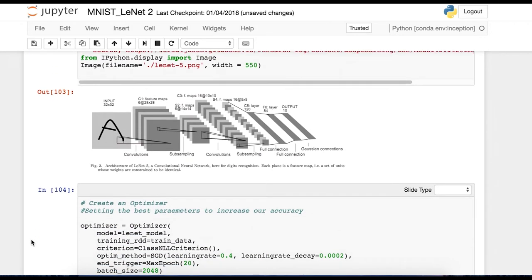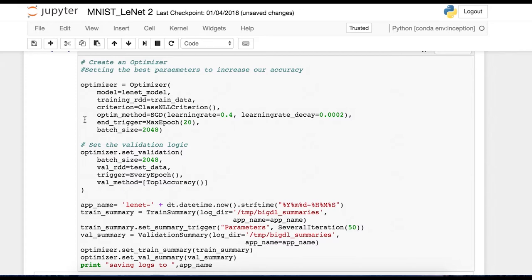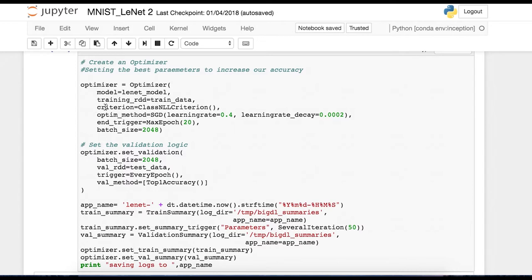And now we are ready to create what's called an optimizer. So an optimizer is going to be the object that encapsulates the whole training process. So there are some parameters that you need to set in the optimizer. So BigDL will know how to train and deal with this input dataset. So one of the parameters is, of course, your model. We feed it that LeNet model we just created. TrainingRDD, we feed it the train data that we also extracted earlier. And we feed it what's called a criterion, classNLLcriterion. This is the loss function that we're going to use and we're going to try to minimize so we can get our model closer and closer to the best performing model. And this is typically a function that is state-of-the-art for something like LeNet.